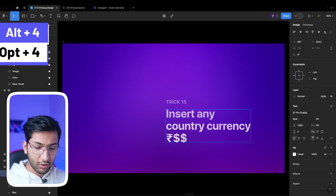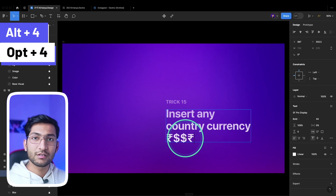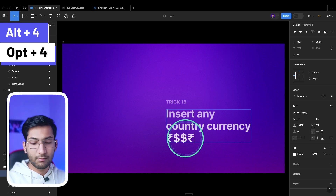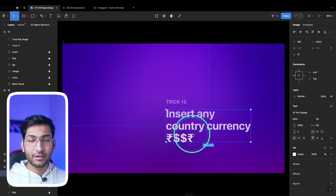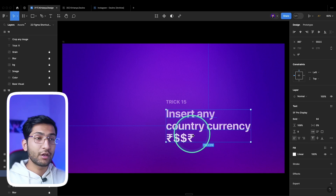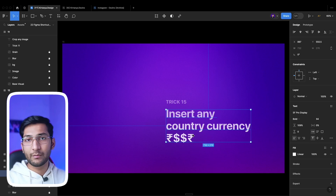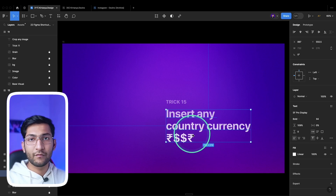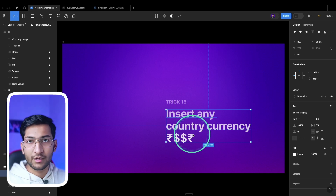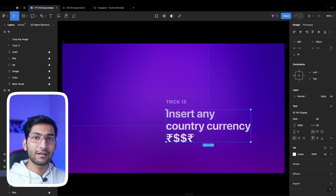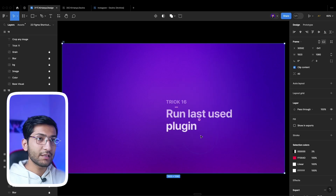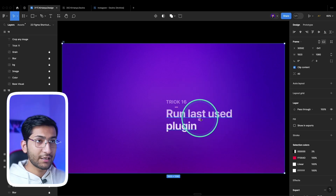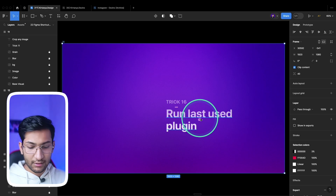To insert currency symbols, by default press Shift+4 for the dollar symbol. Press Alt or Option+4 to insert the rupee symbol. You can change this to any country's currency by googling how to add a secondary keyboard layout in your system — whether Mac or Windows — and adding the desired secondary layout.